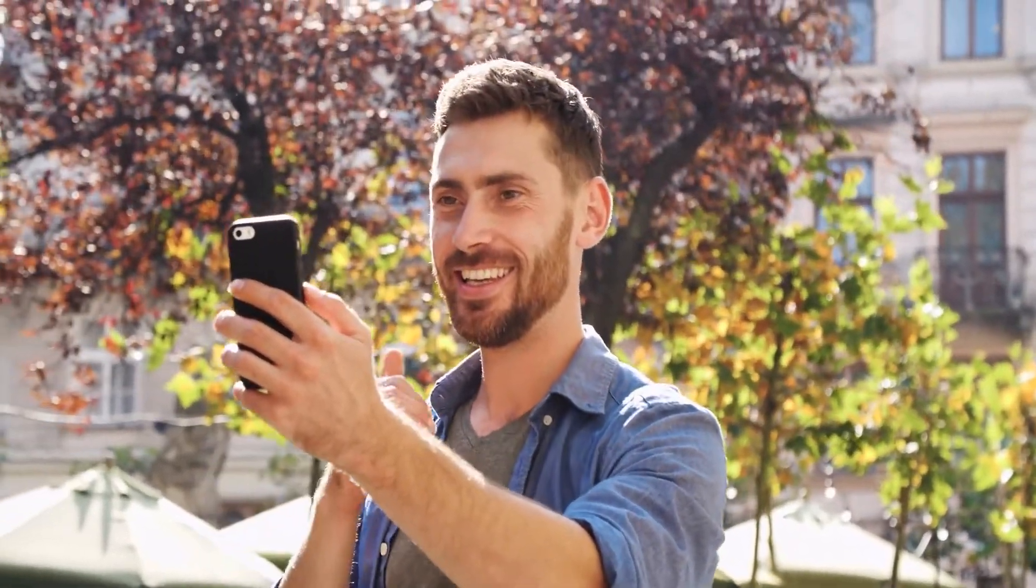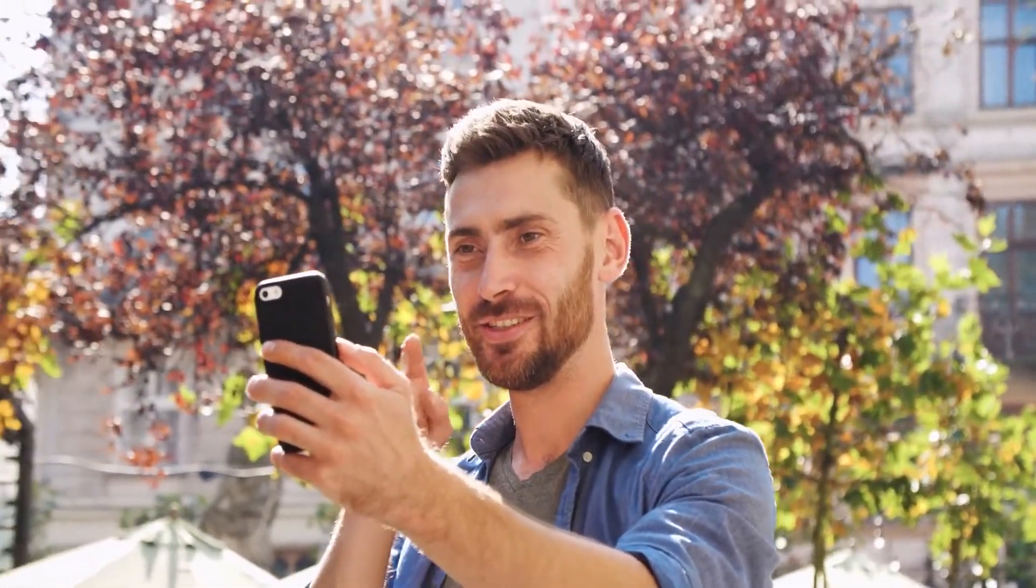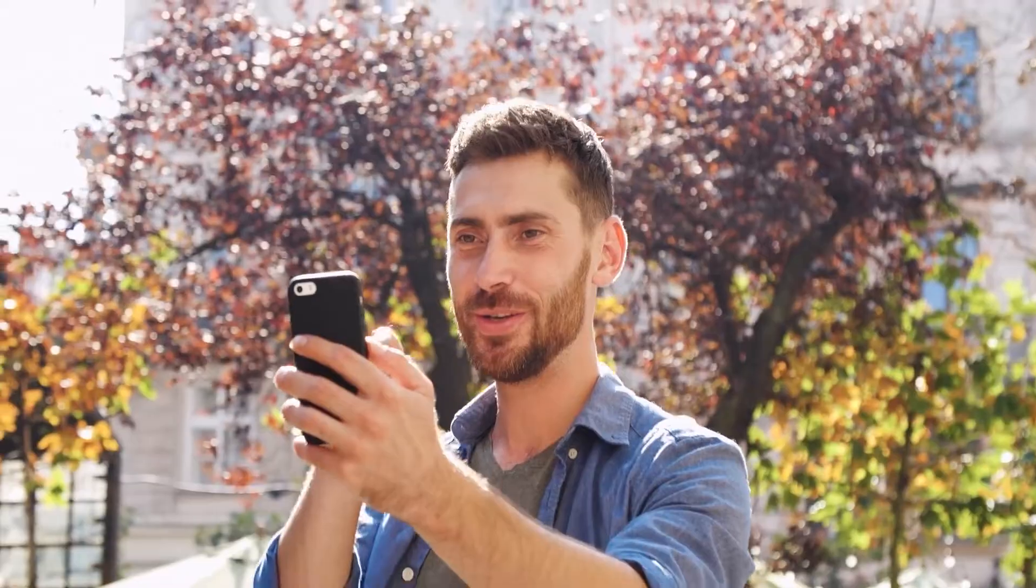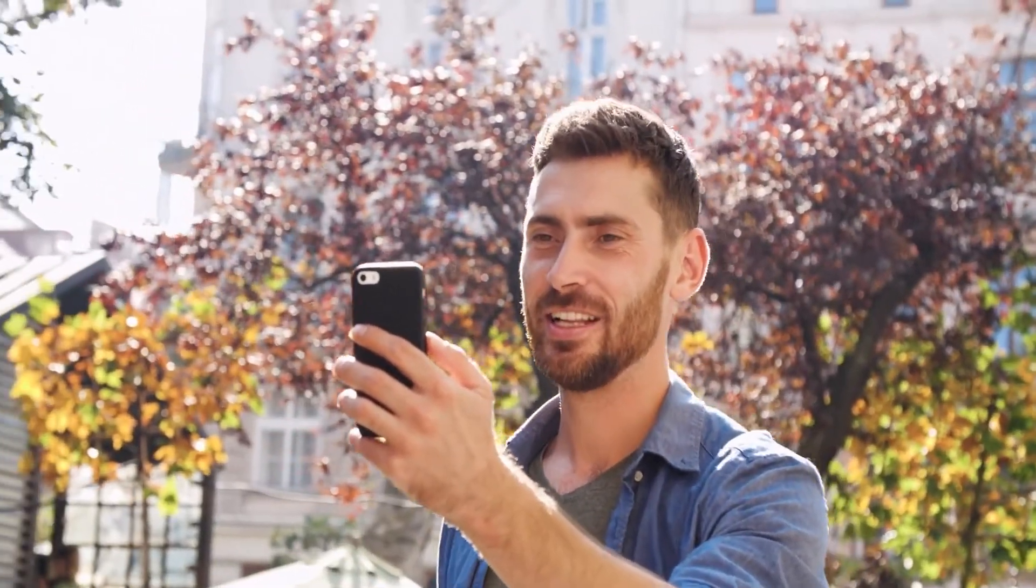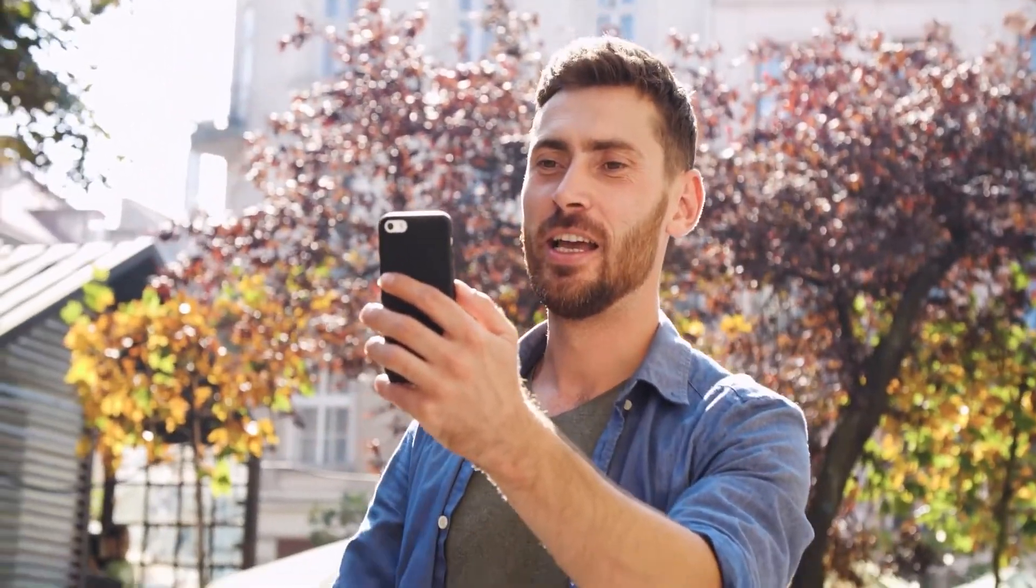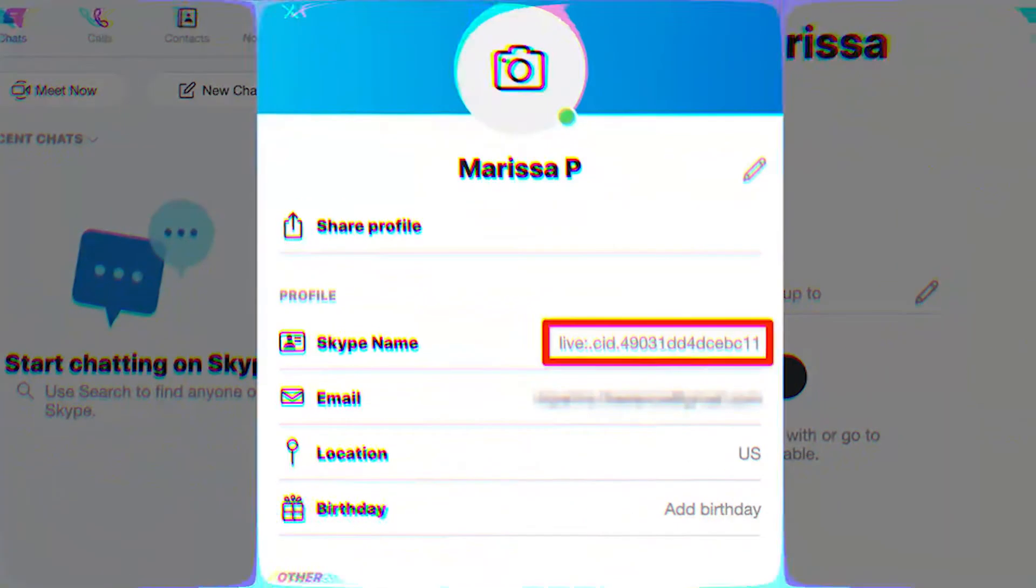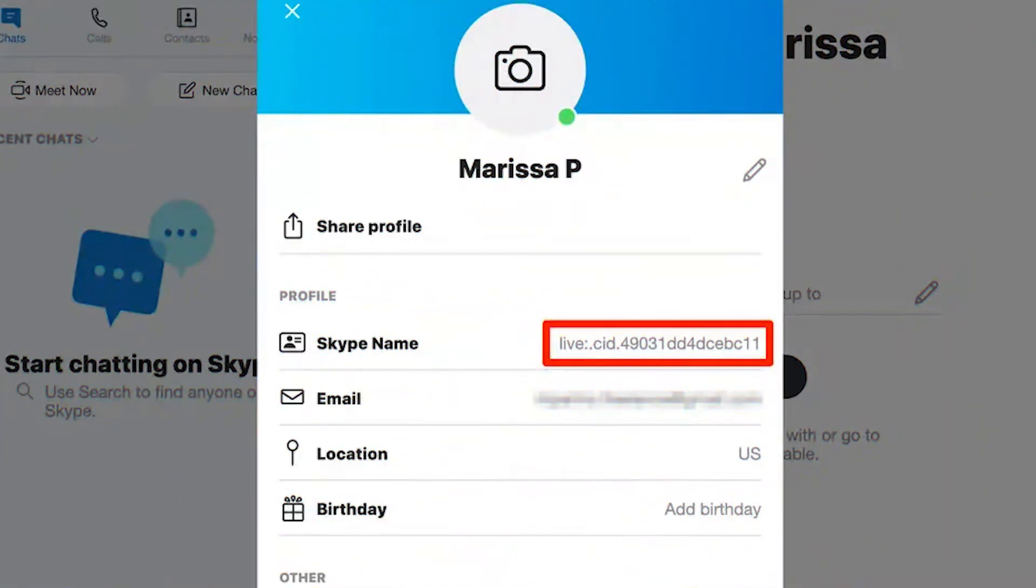It's important to know that you have two names on Skype: your display name and your username. After Microsoft bought Skype in 2011, your username is now your email and your display name is the name that everyone can see.